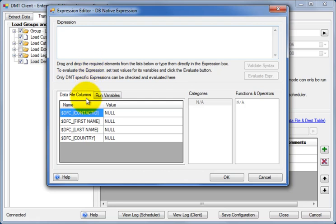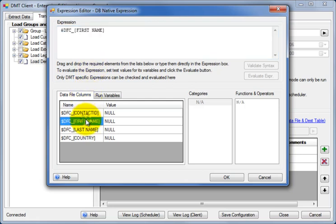We're going to concatenate the first and last name from the data file into the name column of our destination table. Data file columns are shown here, so just double-click on first name to make it appear in the expression. Then add a space and the last name.